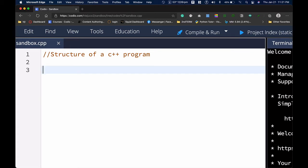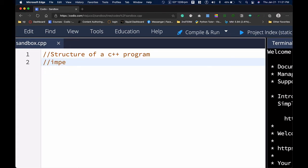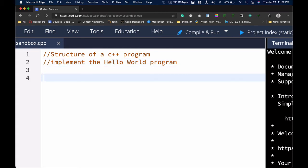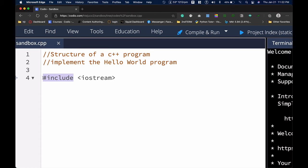Let's implement the famous Hello World program. The first thing to do is include our library section, so we type #include followed by iostream. What does #include mean? When you see #include, this is a specific preprocessor command that effectively copies and pastes the entire file into our program.